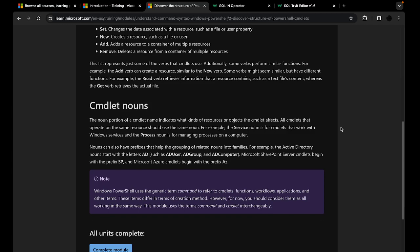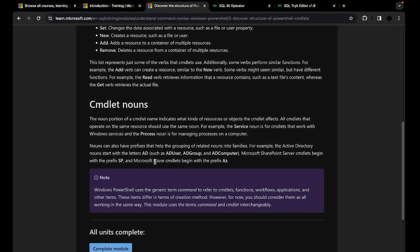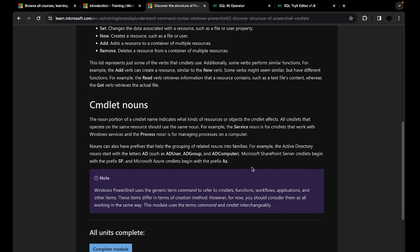There are such things as prefixes that exist for nouns. Those prefixes group related nouns into certain families. For example, if you want to do something with Active Directory, you'll have a noun starting with AD — such as AD user, AD group, or AD computer. Microsoft SharePoint Server begins with SP, which stands for SharePoint. And Microsoft Azure starts with AZ, which stands for Azure.